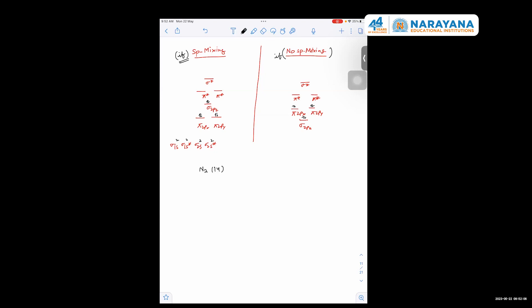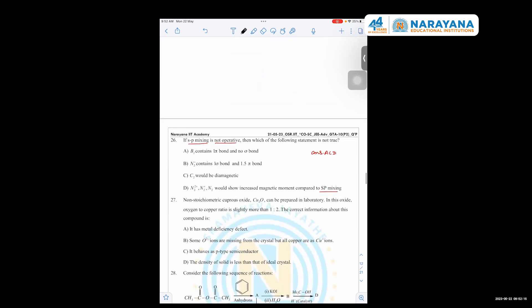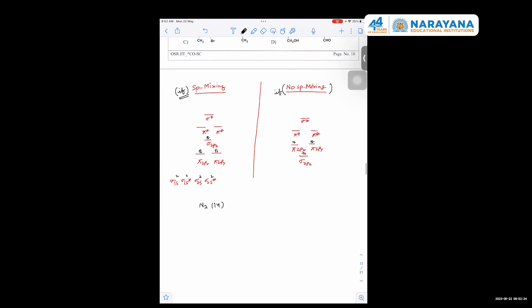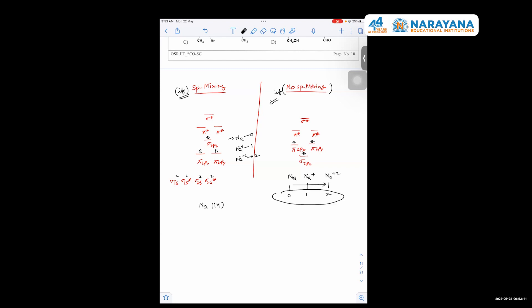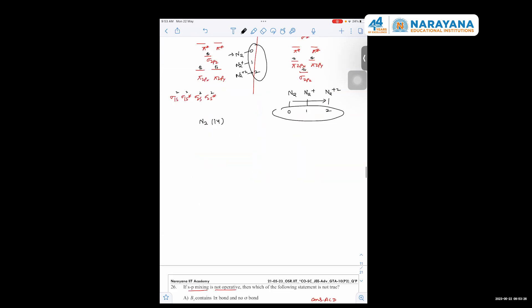With sp mixing, the HOMO of N2 is σ2pz; without sp mixing the HOMO is π. For N2, N2+, and N2^2+: removing electrons, N2 has zero unpaired electrons, N2+ has one unpaired electron, and N2^2+ has two unpaired electrons. The same trend holds in both sp mixing and no-sp-mixing cases, showing similarity rather than difference in magnetic moment behavior.